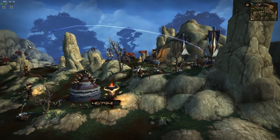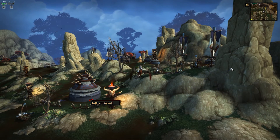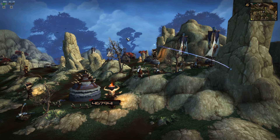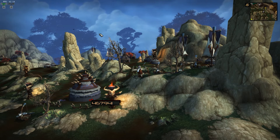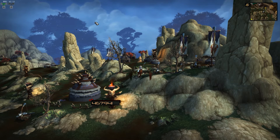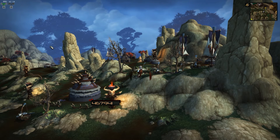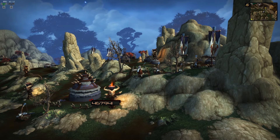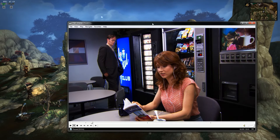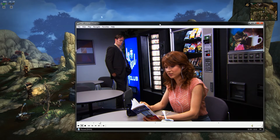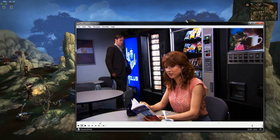So let's pretend that I only have a single monitor attached to my system, but I want to watch a video while I am leveling or questing or grinding or whatever. I've got my media player here already loaded up with a video ready to go, but my game takes up my entire monitor, which makes my video a little difficult to watch. So what can we do about that?